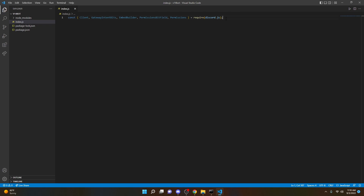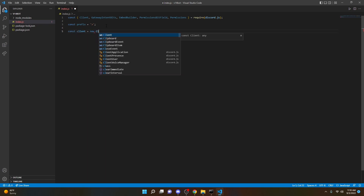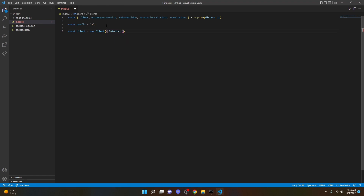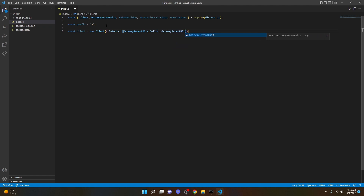Now we can go ahead and actually define a prefix, so we can do 'const prefix = ' and put any prefix you want. Most people like an exclamation mark or a dash — literally whatever you want your bot to run by. I'm going to go with the arrow because I think that looks good. Put a semicolon there. Then we can do 'const client = new Client({ intents: [GatewayIntentBits.Guilds, GatewayIntentBits.GuildMessages, GatewayIntentBits.MessageContent] });'.